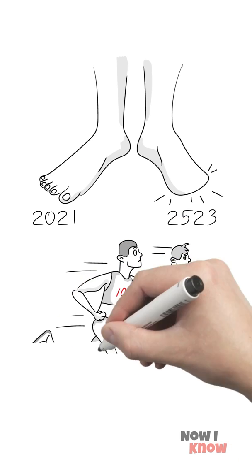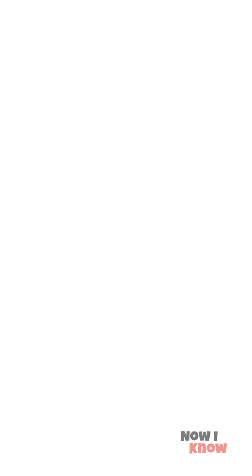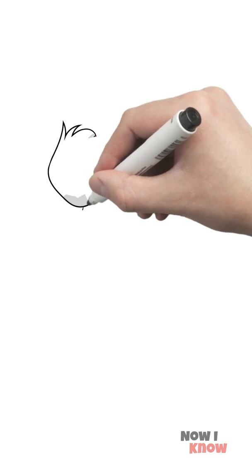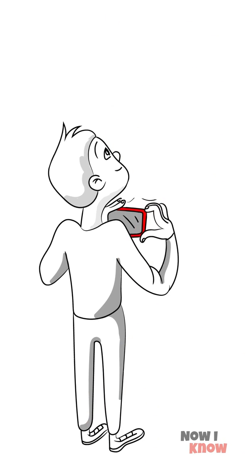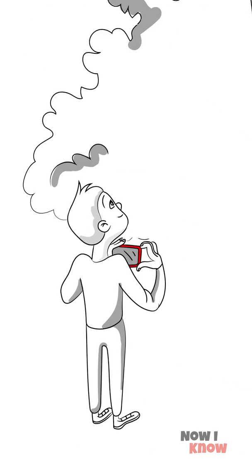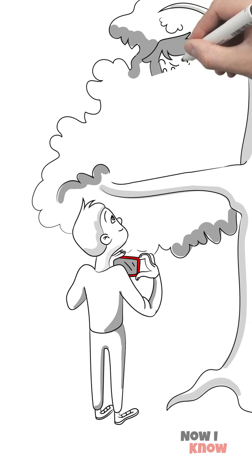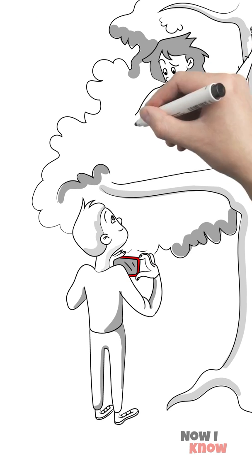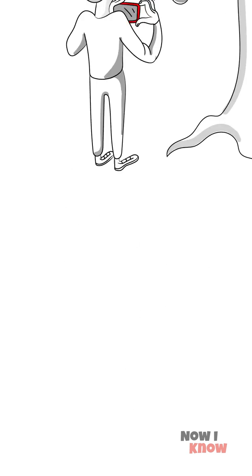For example, our toes are under threat, and not just from athlete's foot. That's because we as humans used to rely on them for balance, but these days, we don't need them as much because our center of balance is shifting, and we no longer live in trees.